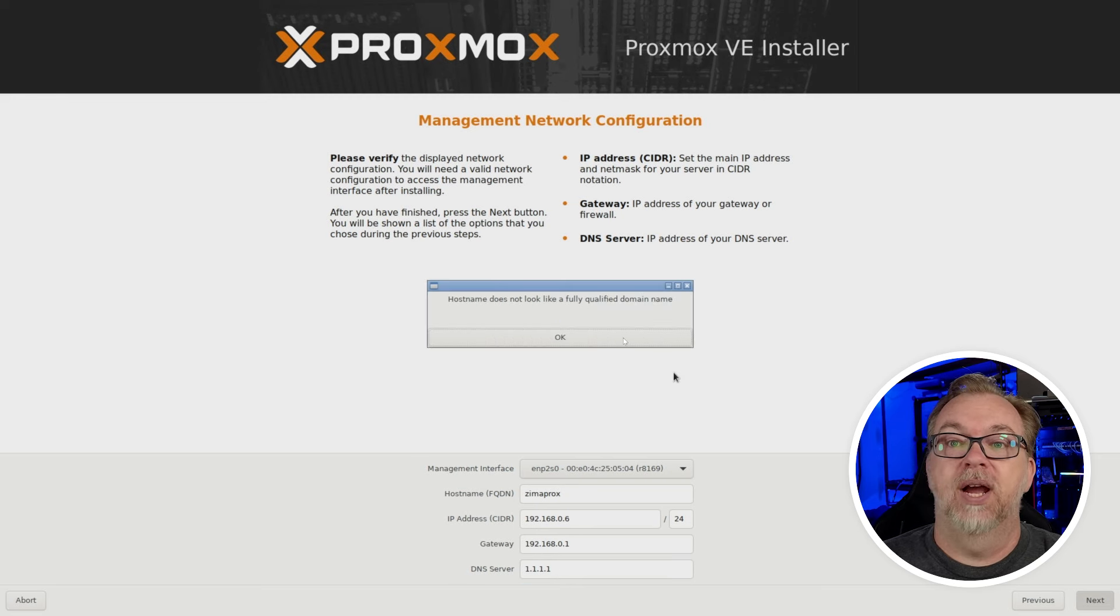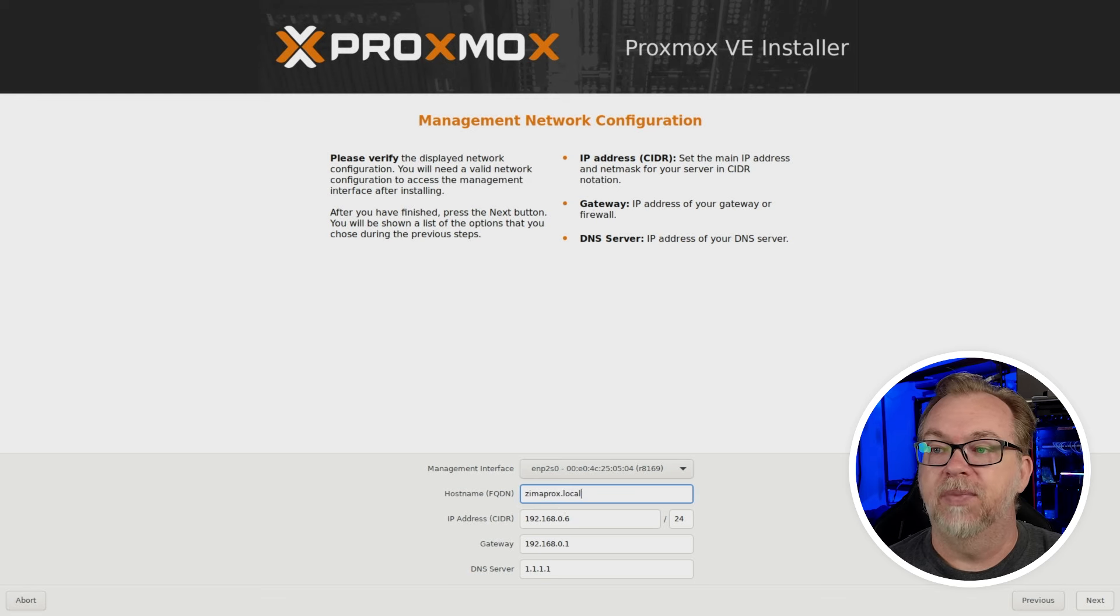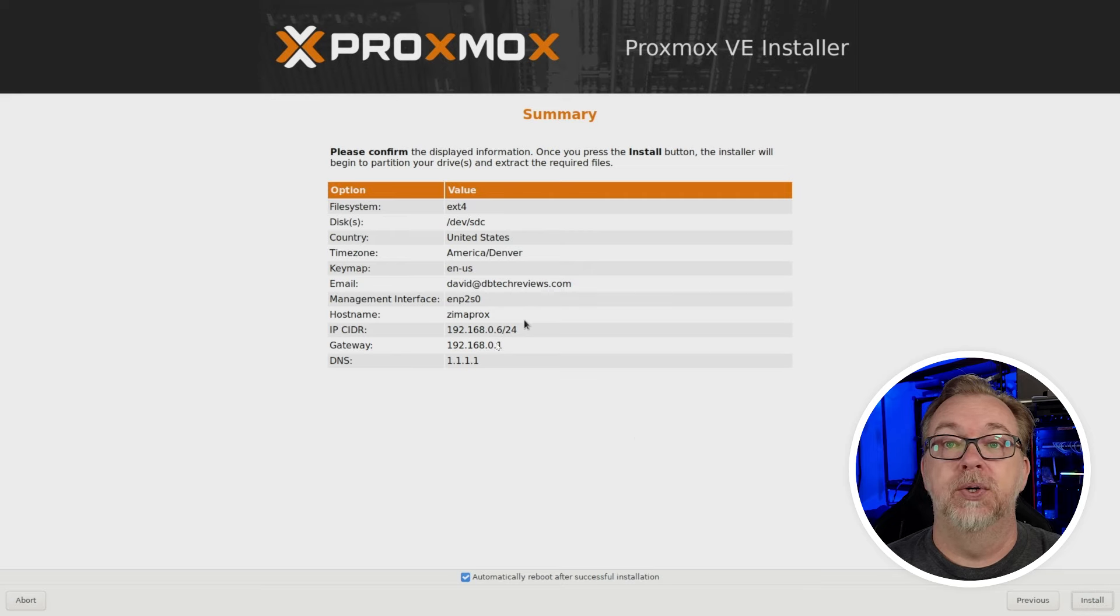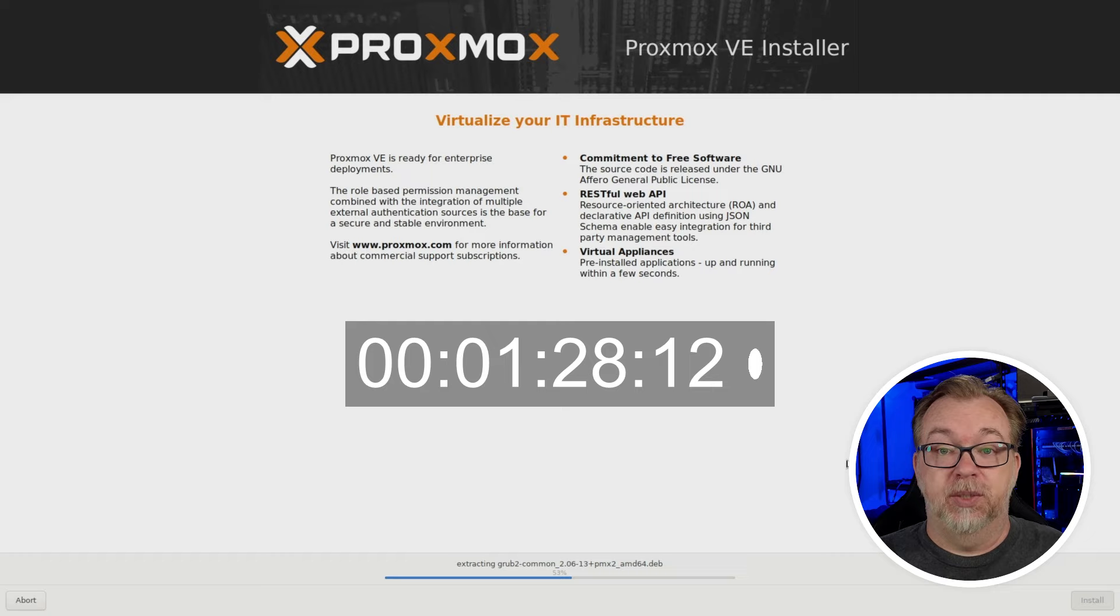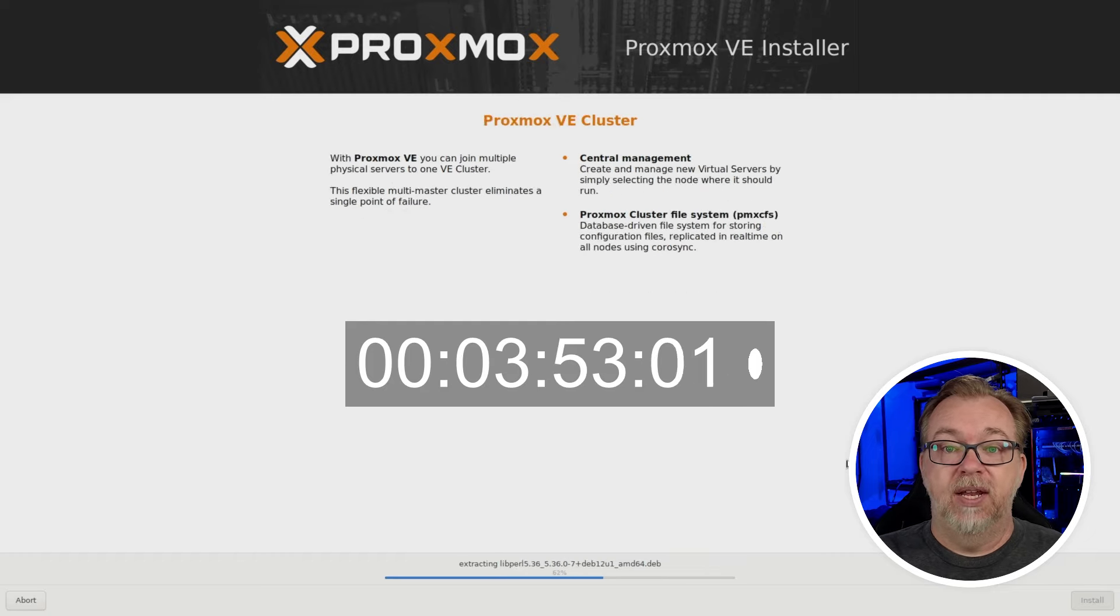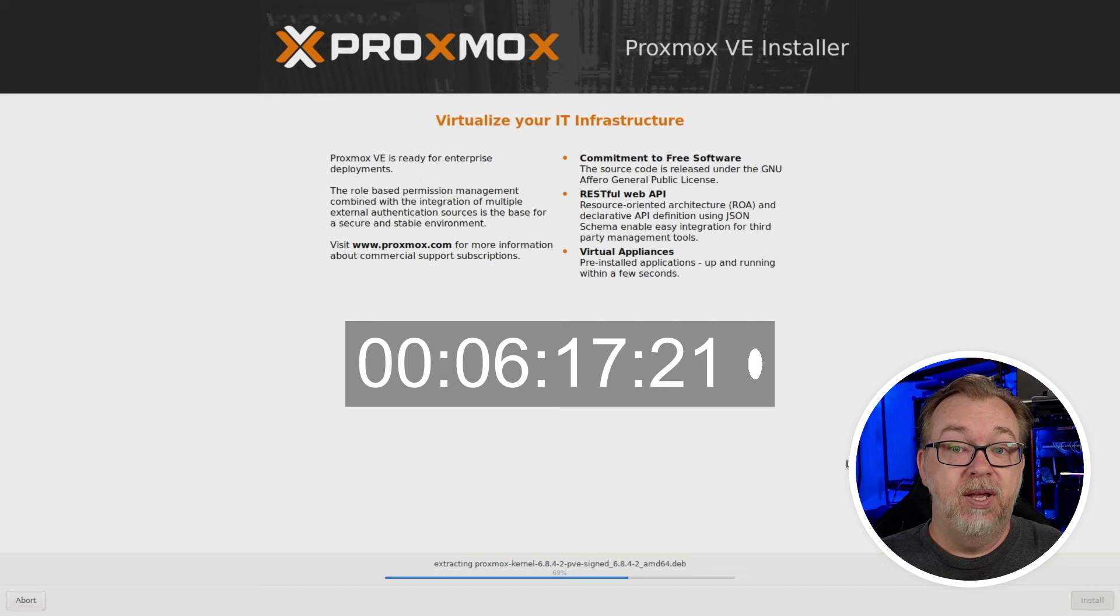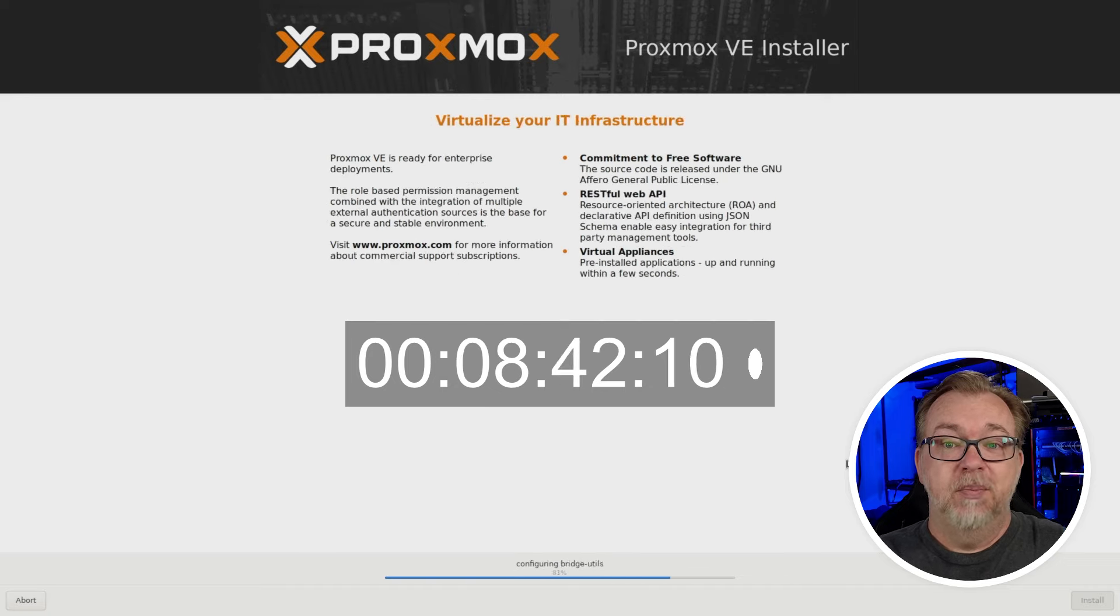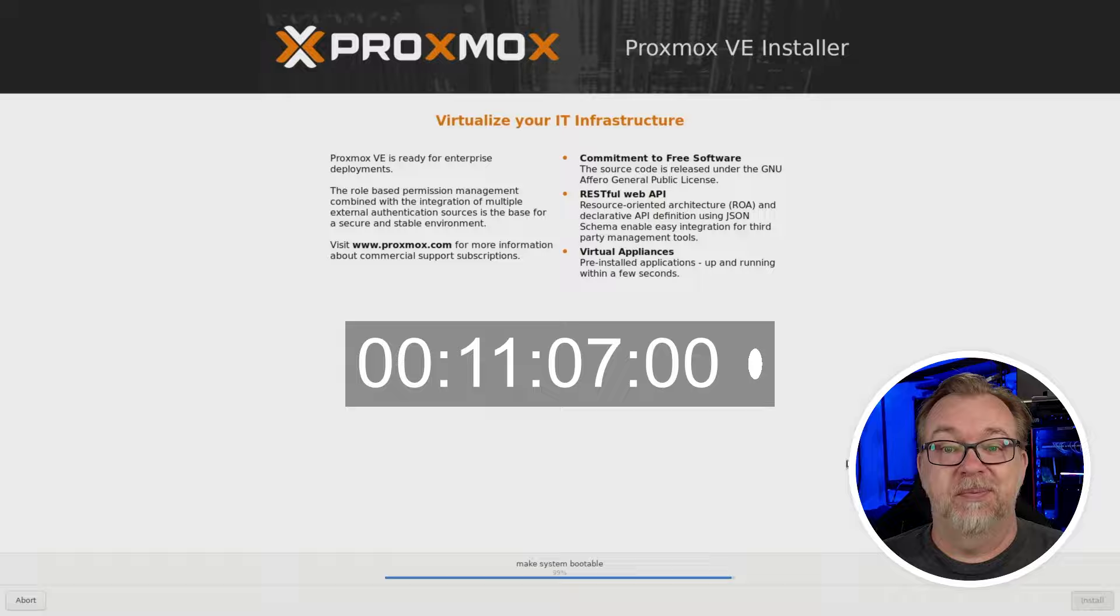Oh, you're right. Zima Prox. I forgot that I need to do like a local. That's fine. And next. And hey, are you sure that this is what you want to do? This all looks good to me. So I'm going to click install. So at this point, it's going to go through its installation process. This will take a few minutes. And then we'll actually get logged into our Zima Blade Proxmox setup here in just a couple of moments.